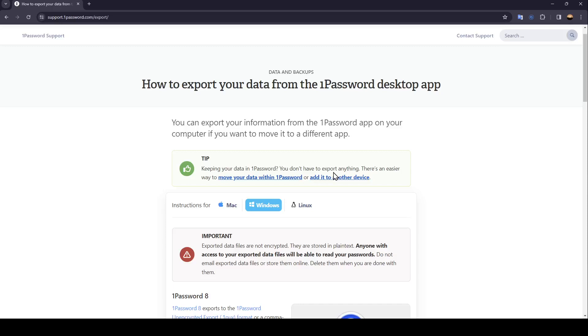Hello everyone and welcome back to a new video. In this video I'm going to show you how to export from 1Password. So if you want to learn how to do it, just follow the steps that I'm going to show you.